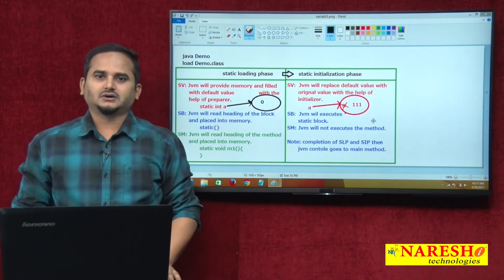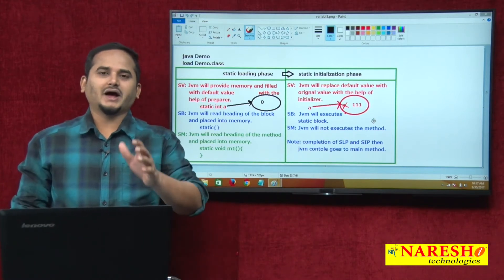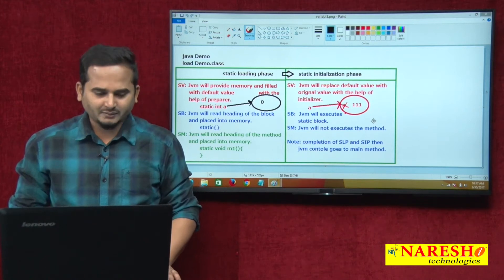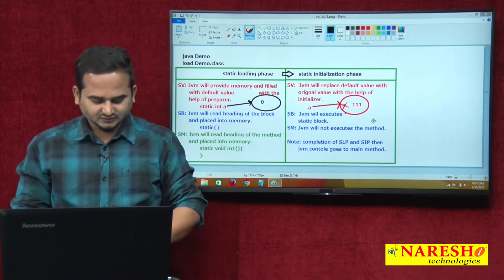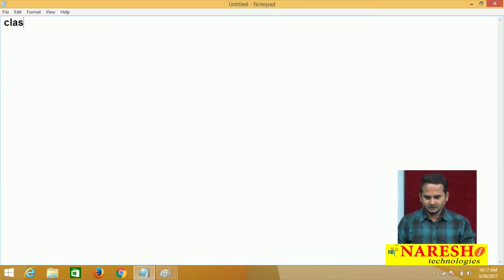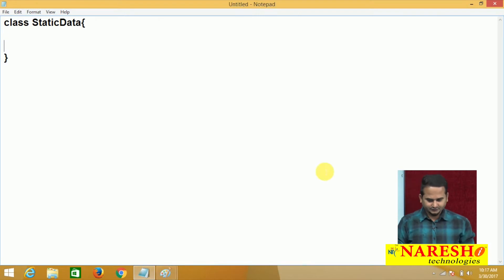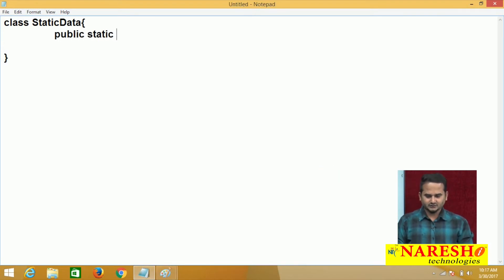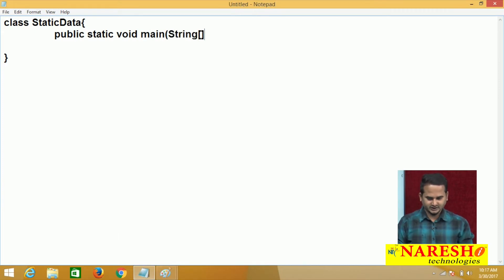On top of this topic, I am going to be highlighting one program. I am taking one notepad. Here, taking one method class like static data. If you want to execute the program, we require a main method — string array, simply.